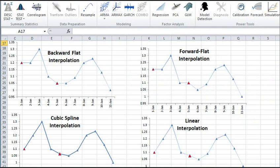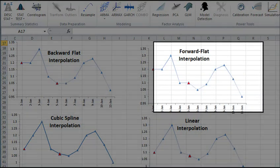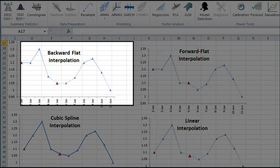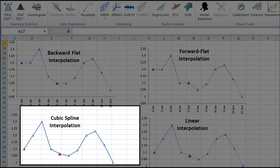Another example is the interpolation and extrapolation function. NumXL supports four methods of interpolation: forward flat, backward flat, linear, and cubic spline.